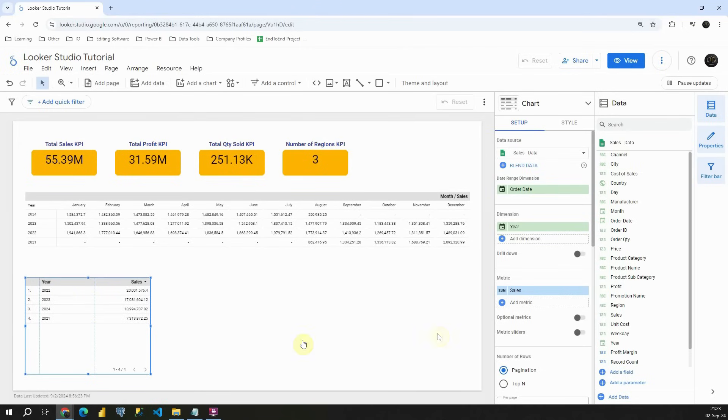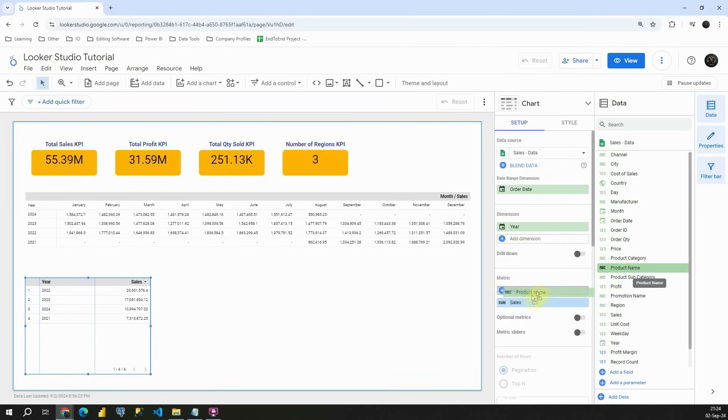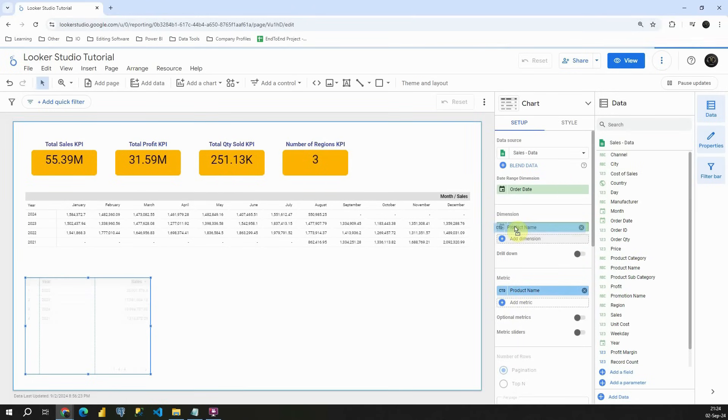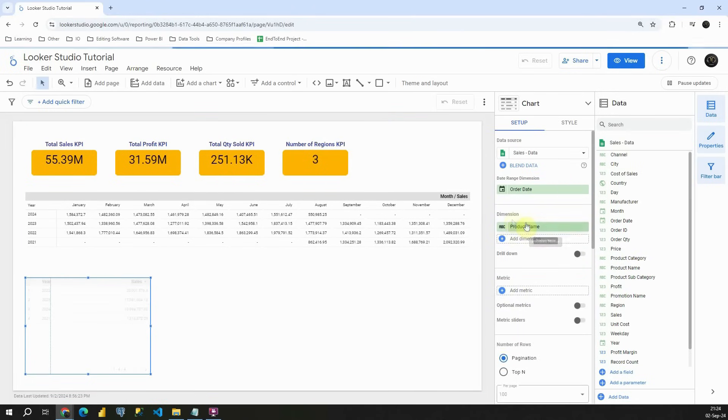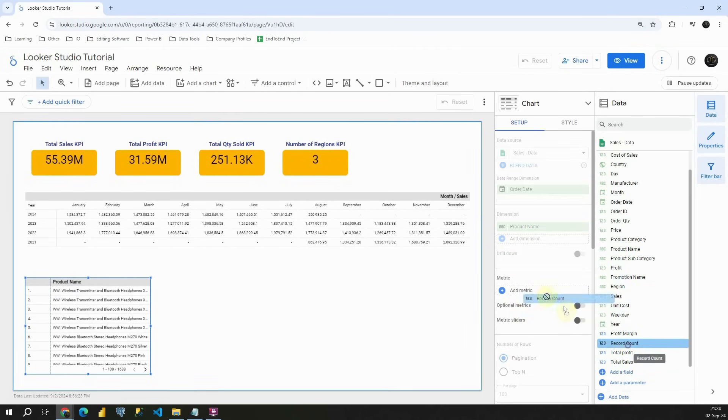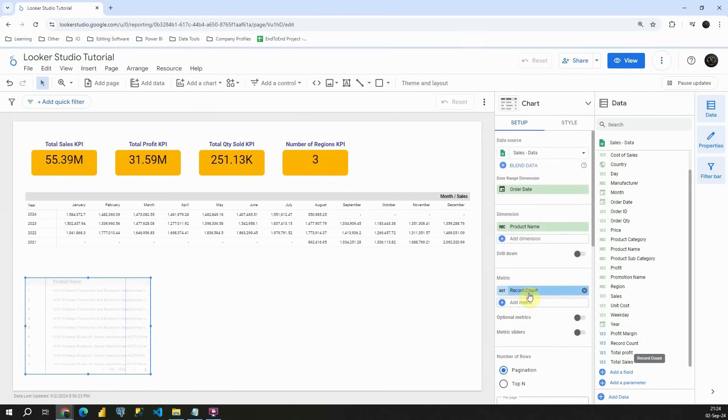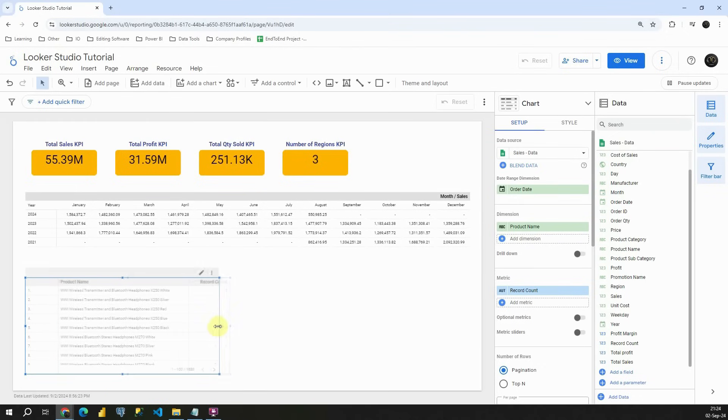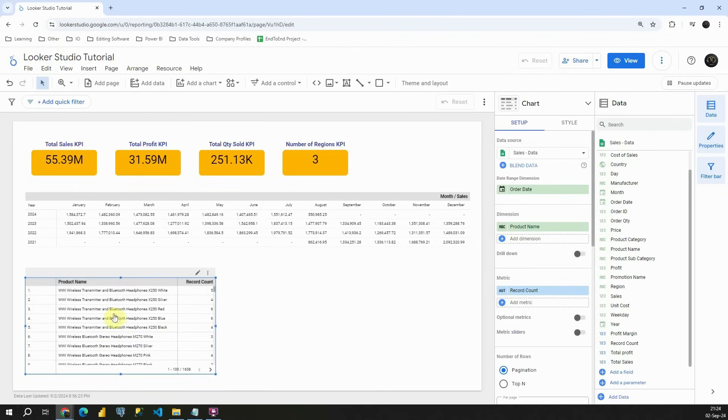And what I would like to see, I would like to see product name, but not here. I'm going to place it here in dimension. And let's use record count actually this time. So basically we have some products and we have number of these products.